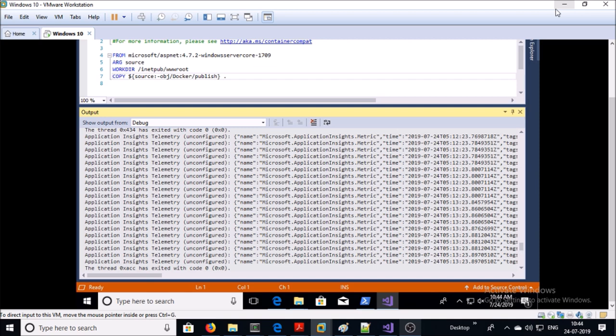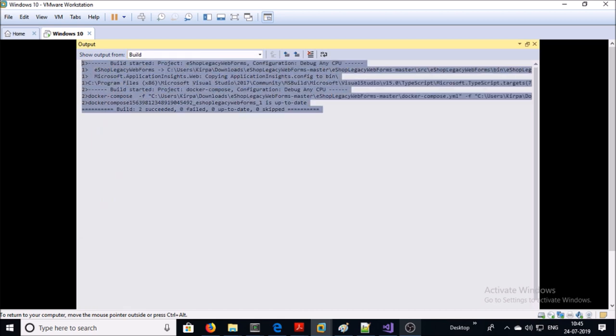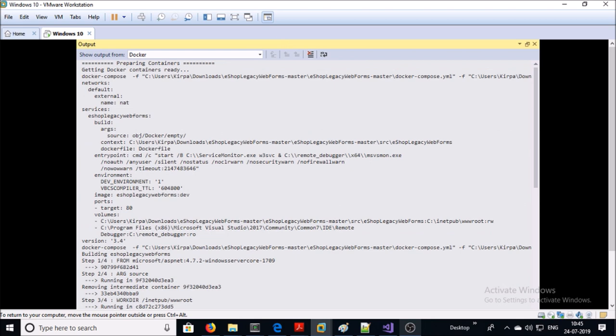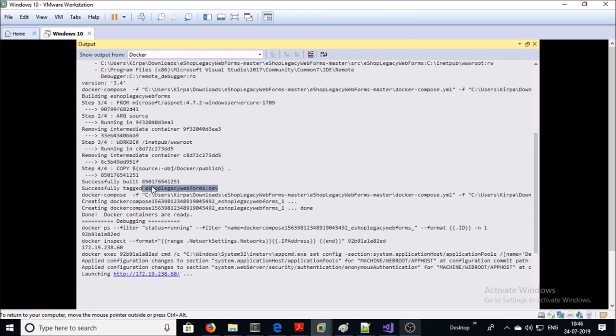You can see the output of each process in the build process. Visual Studio compiles, builds, and packages your application. In the Docker output it created an image file based on the Dockerfile and then created a container using this application image. Let's look at the Dockerfile and Docker Compose file that were created by Visual Studio for the application.